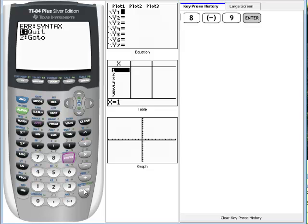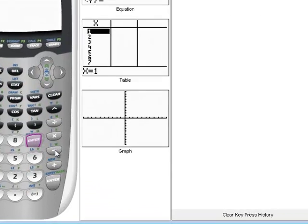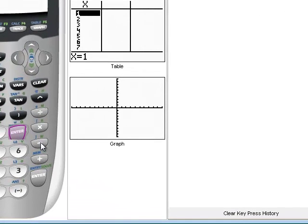The calculator will give you a syntax error and you will always have the option to quit or to go back to the point at which the error occurred. We can press go to and it will take us right to that symbol saying that's not the correct button we want to use. We instead want to use the minus sign and now the calculator would give us the correct answer.